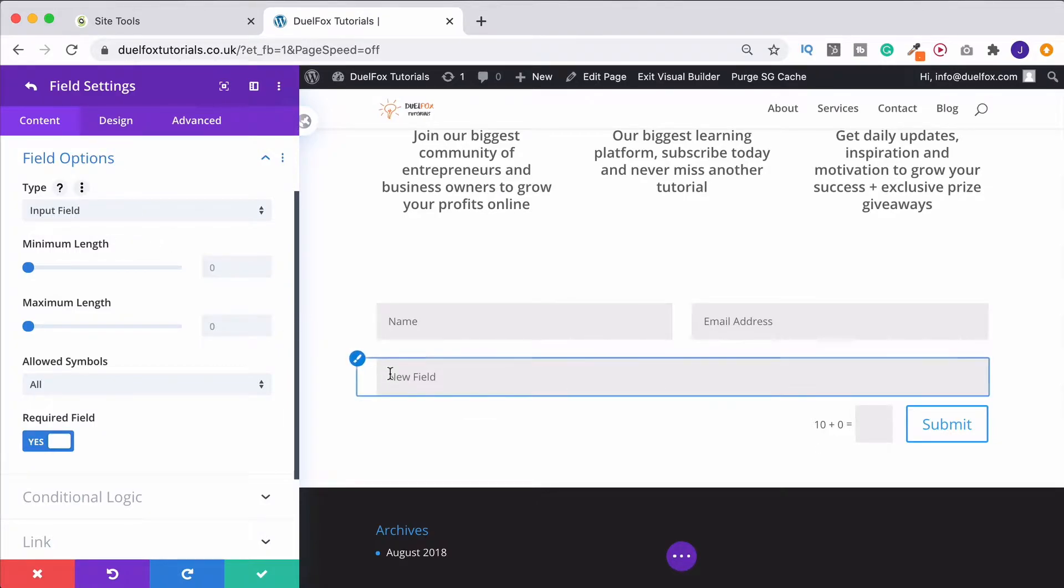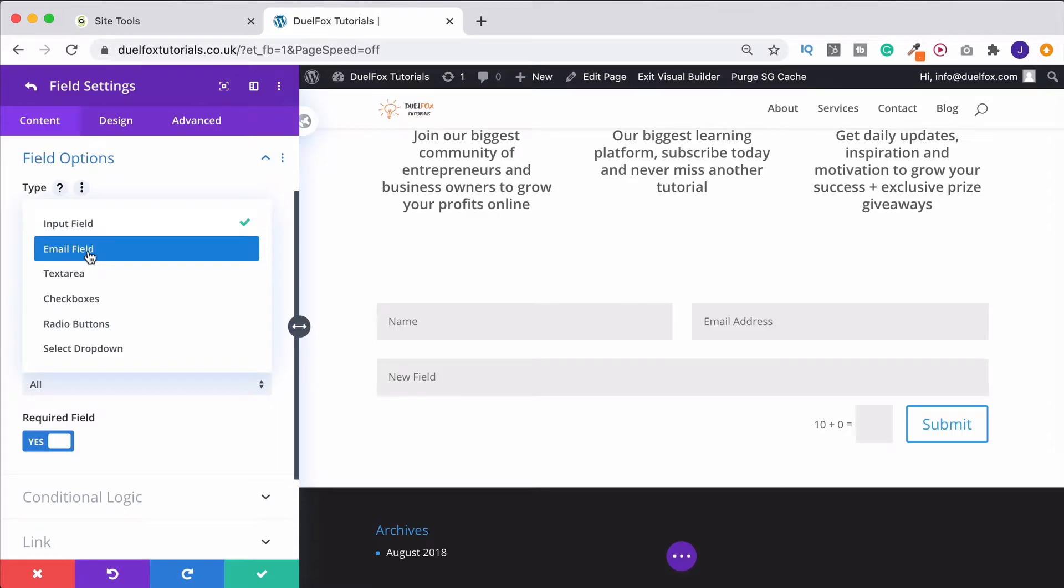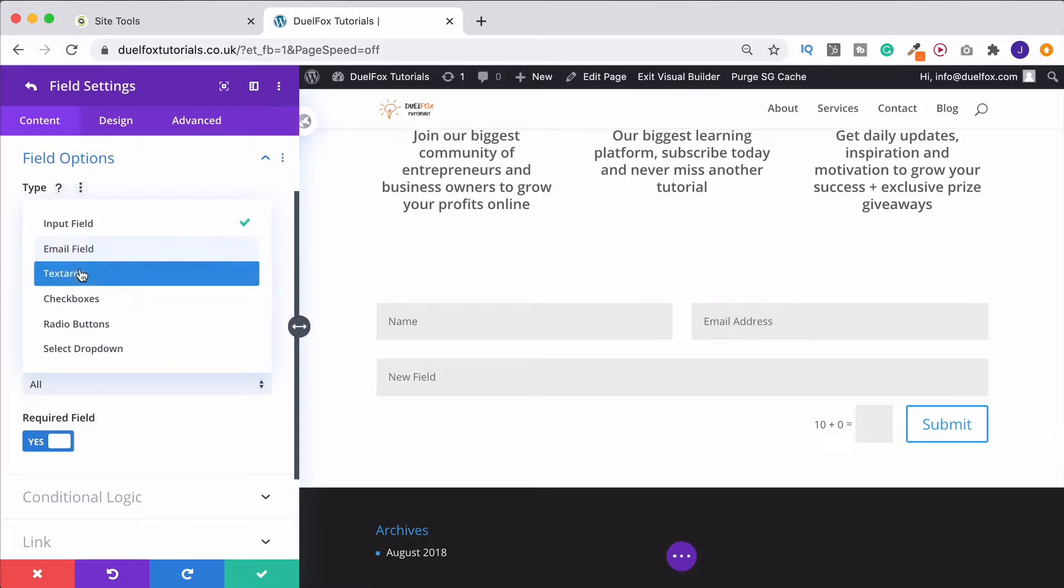We've got an input field, which is where somebody can just type in some text. We can have an email field, which is obviously specifically for email addresses.